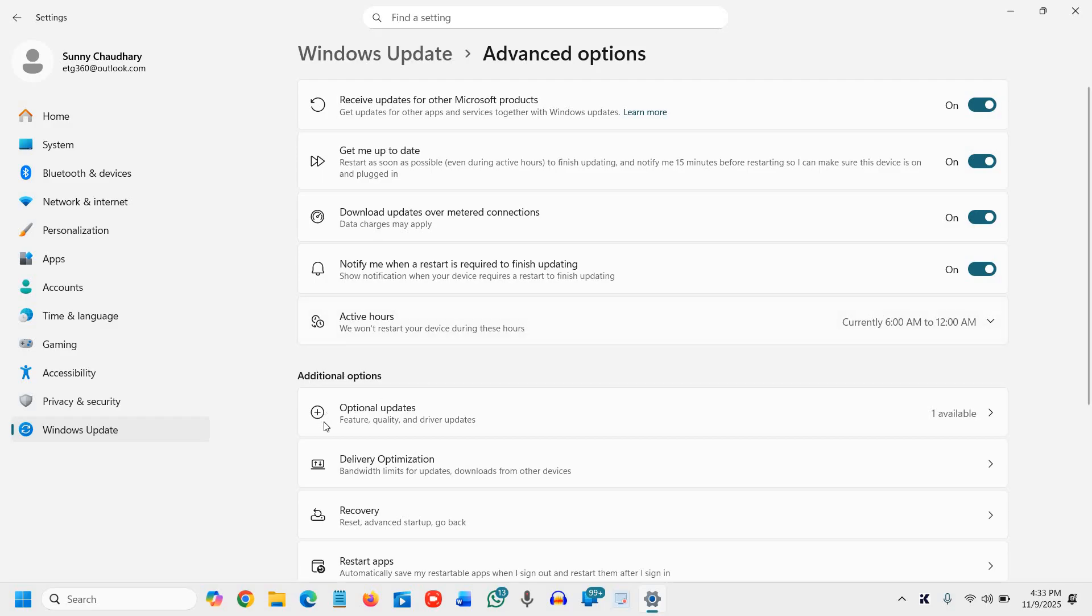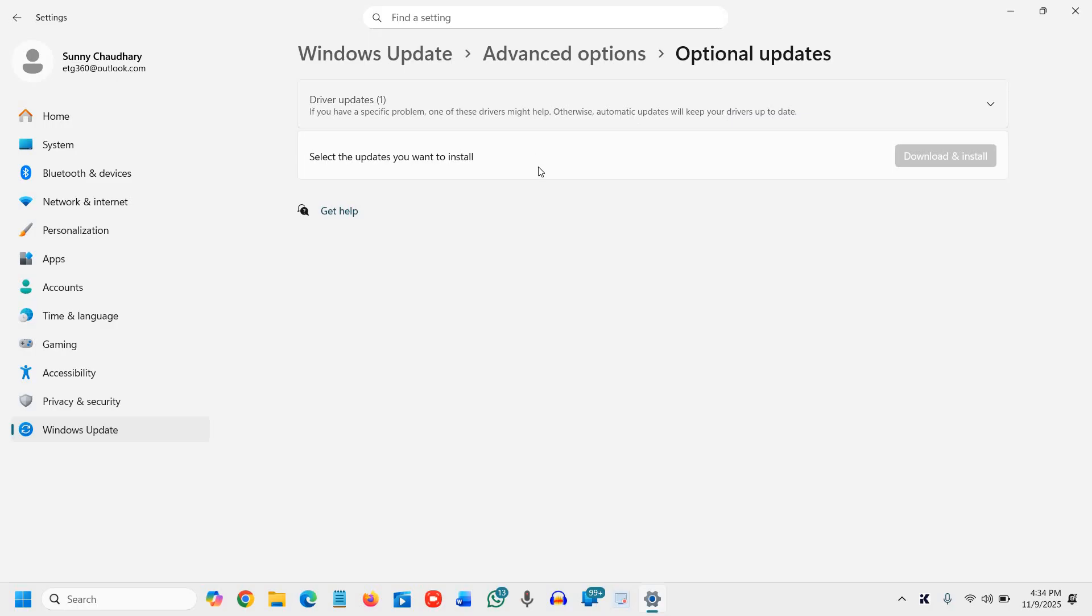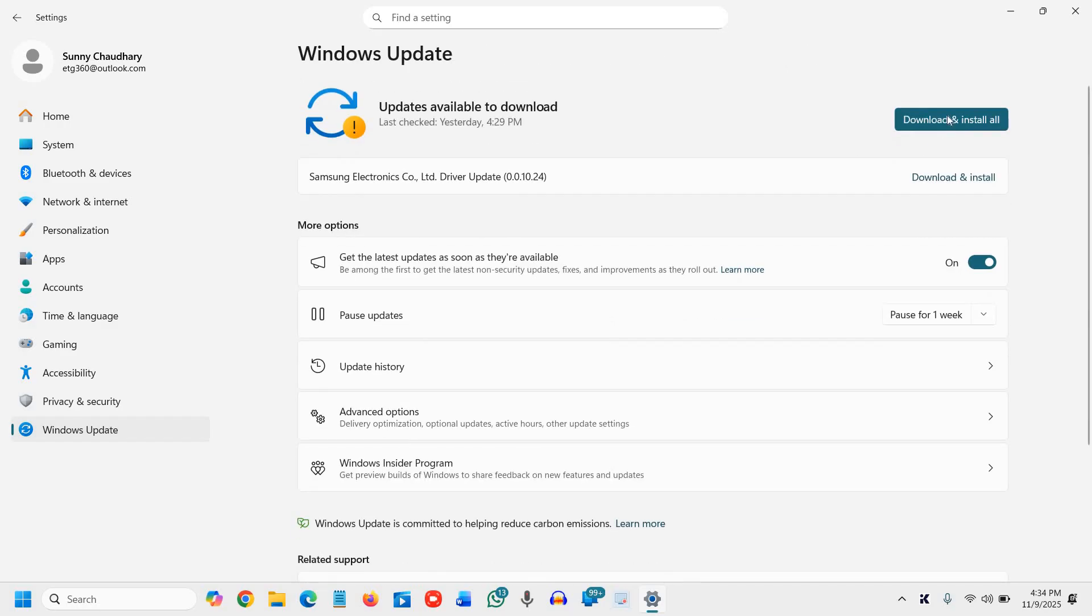And here we have this Optional Updates feature—quality and driver updates. See if you have any driver update pending. If you have it, check that and click on Download and Install.